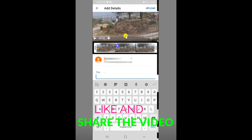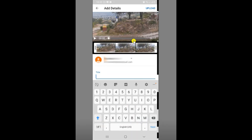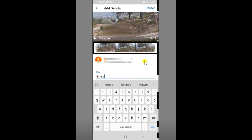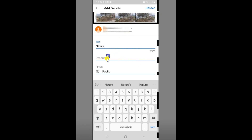I will give you the title of the video. I will make your channel with nature. Now give the title. I am going to go to the description of the video below the video. I am going to show you how to get started.